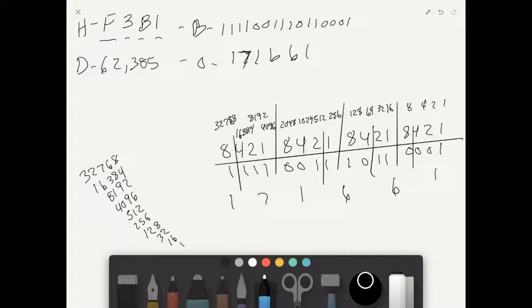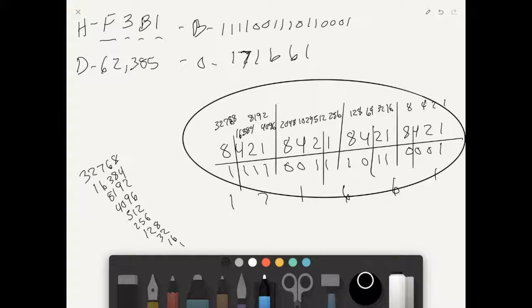Remember: hexadecimal, binary, and octal are all individual digits. You never read them as large numbers. Octal 171661 is not 'one hundred seventy-one thousand six hundred sixty-one' — it's one-seven-one-six-six-one. Binary is ones and zeros. Hexadecimal digits are each said separately. That's why everything is broken up into its boxes.